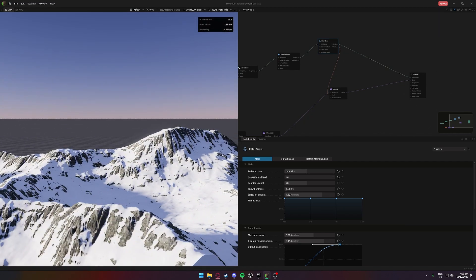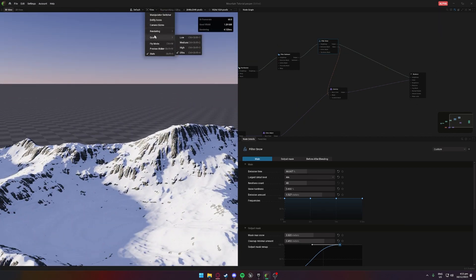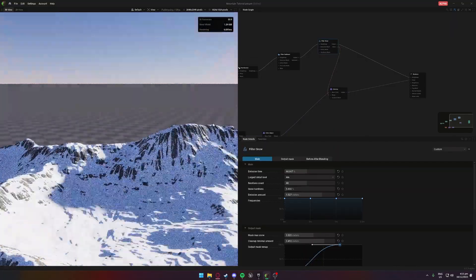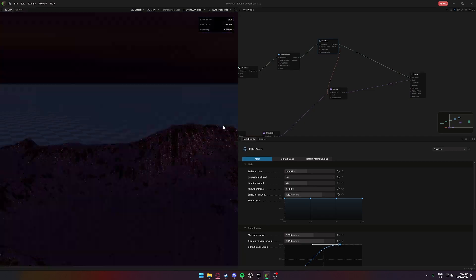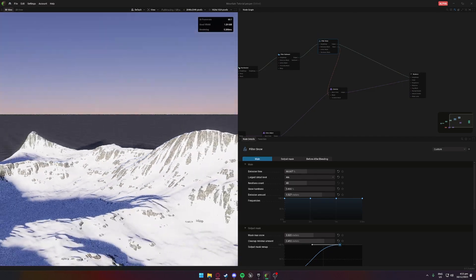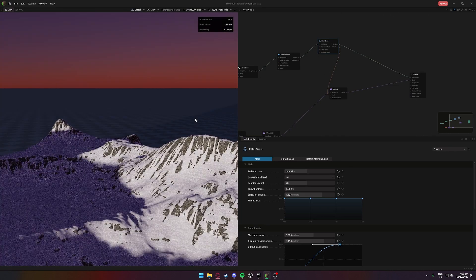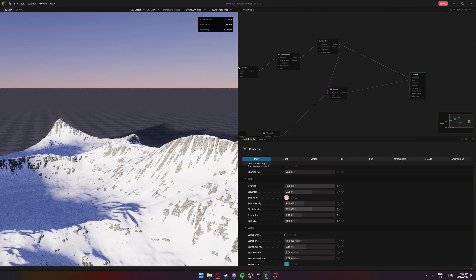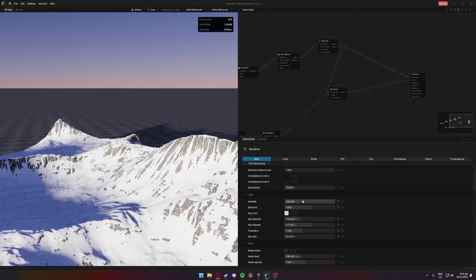Overall I think it looks awesome — pretty sick. We can put it onto path tracing for a nicer result. You can play around with the lighting here, maybe the penumbra. A lot of these can be pretty bulk standard. Depends how you play around with it.